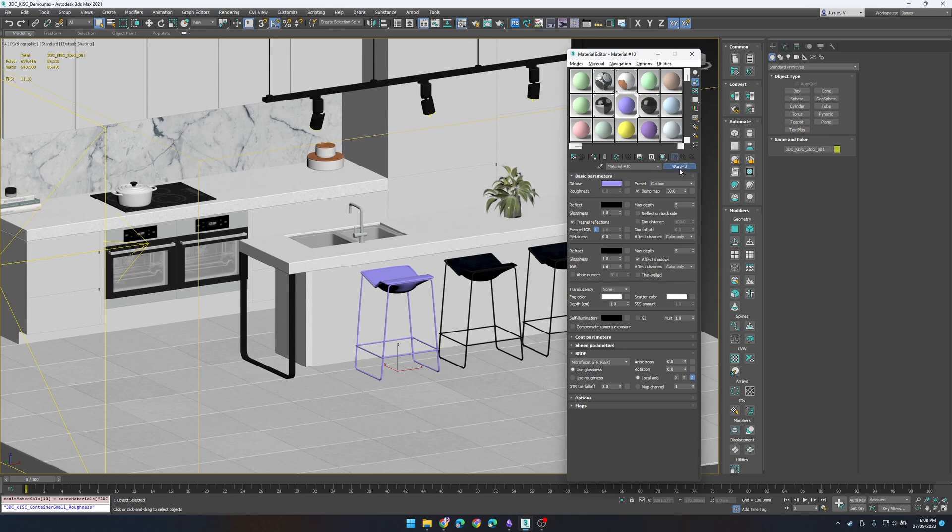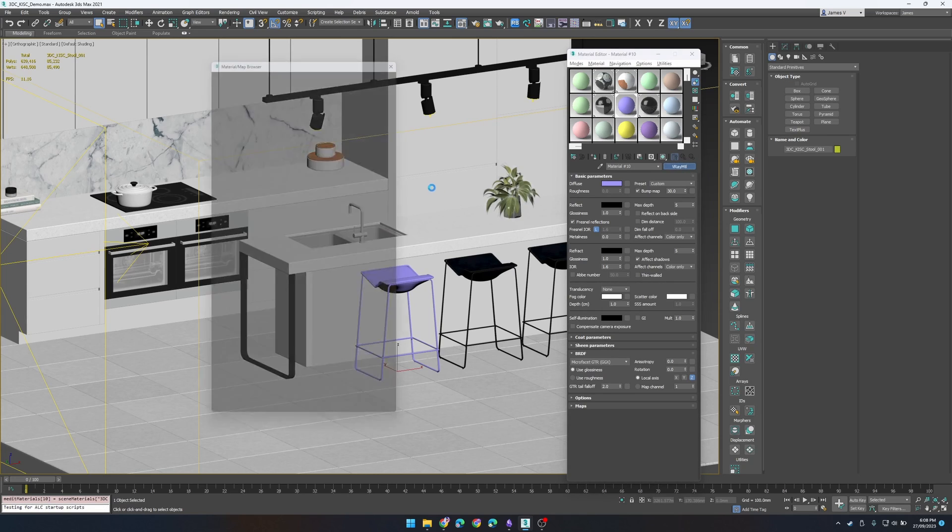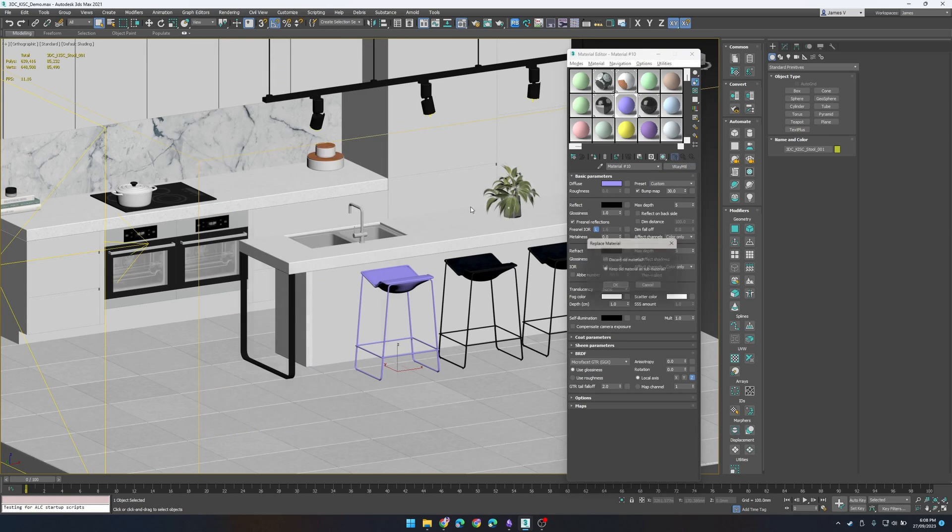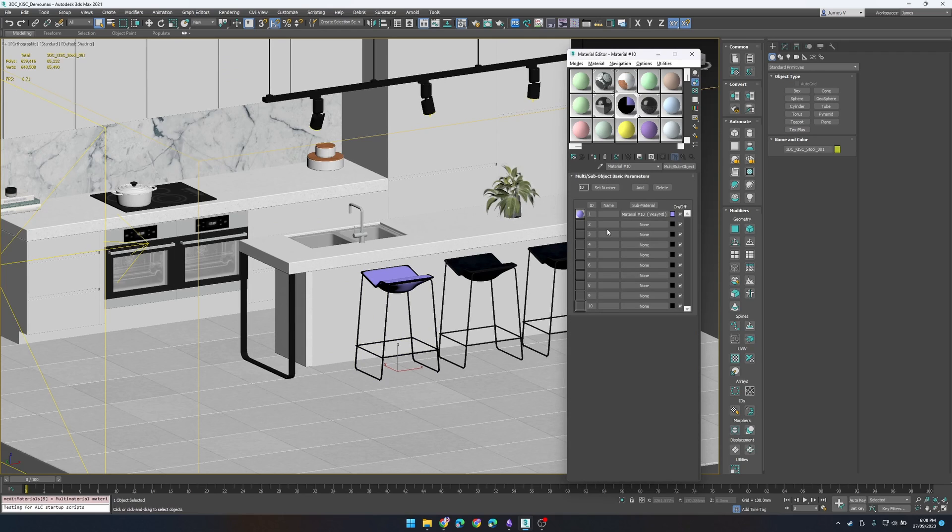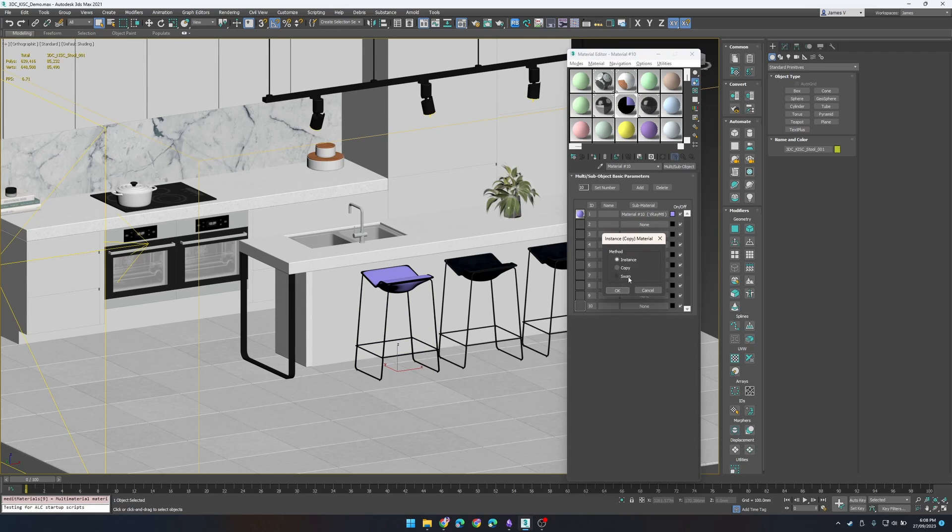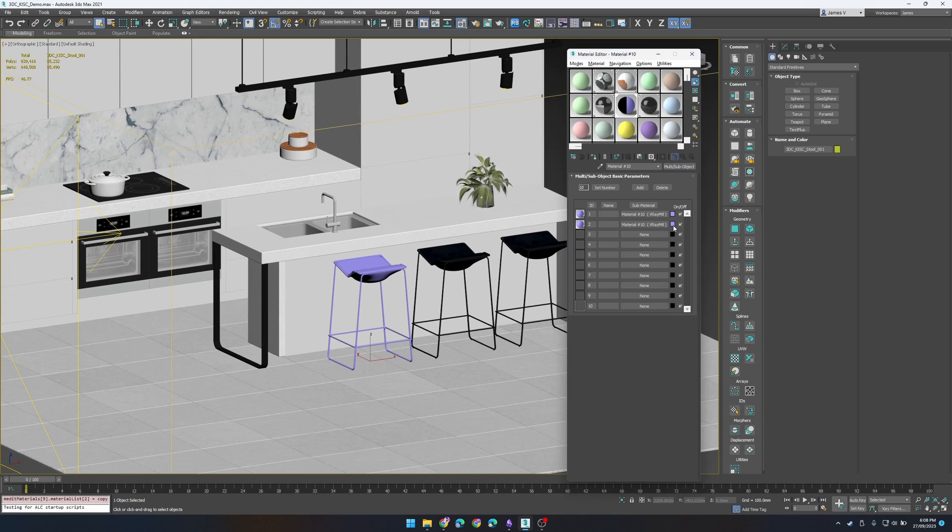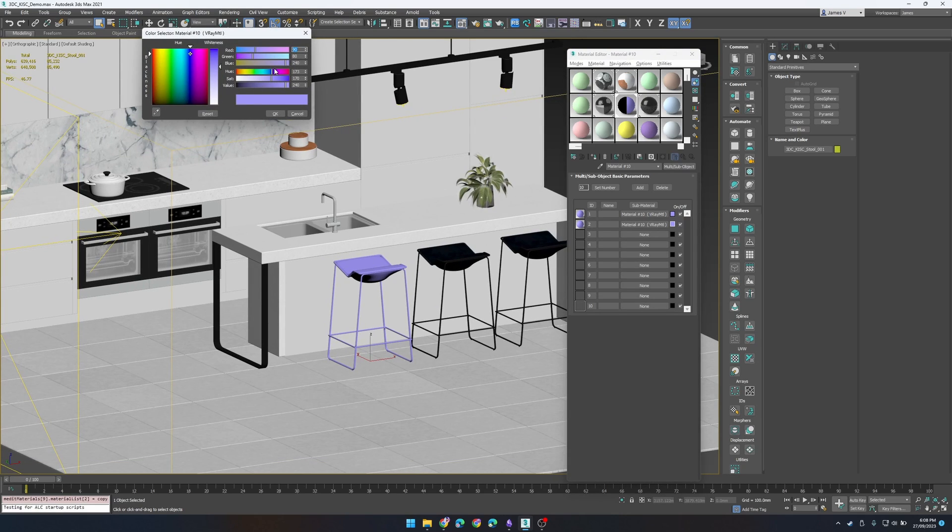So let's go ahead and make our multi-sub for our stool. We know we're going to need two sub materials and for this we'll just copy that to the second one and just change the color so we can sort of see what we're doing here.